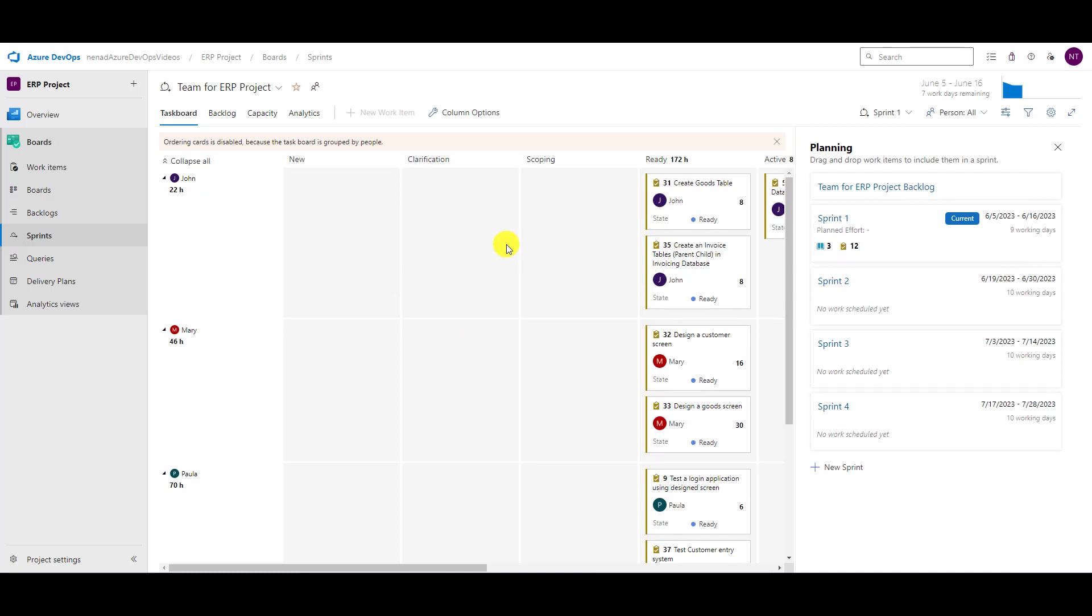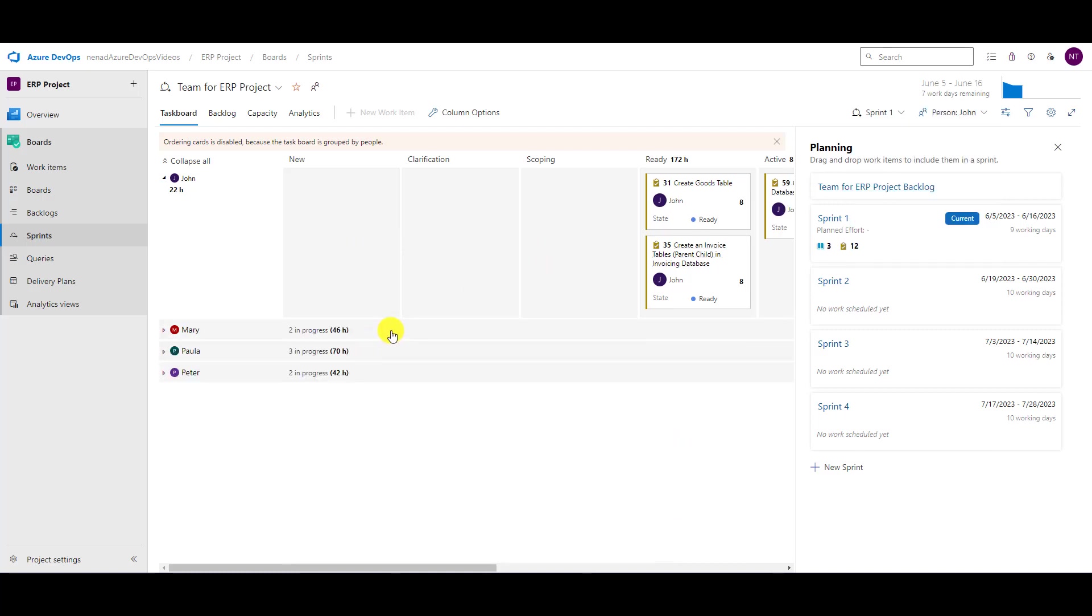When I'm at people, I can say I want tasks from John. And now I will see all tasks from John and everything else will be collapsed.